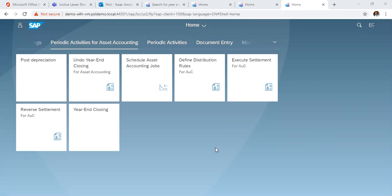For instance, you realize that there were other postings that needed to be posted in 2019, and you will need to open the 2019 year to do those postings. So we are going to specifically look at how we can undo the year closing.